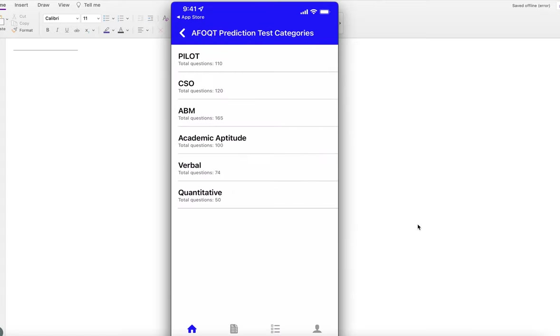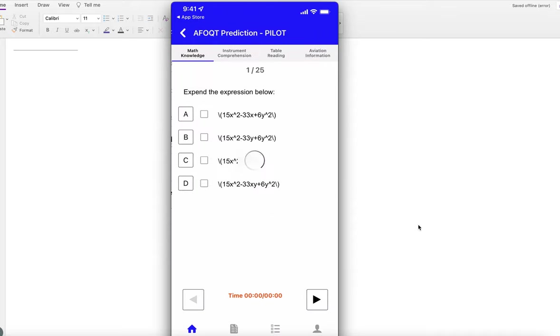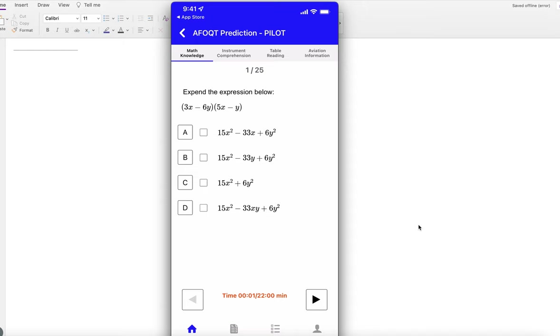If you really want to see if you're ready to take the test, download this application and take a few practice tests in different areas. The practice tests are completely free, so you can try them yourself.